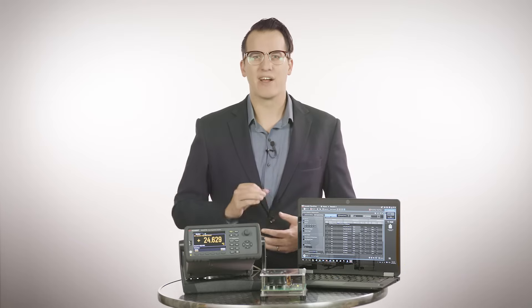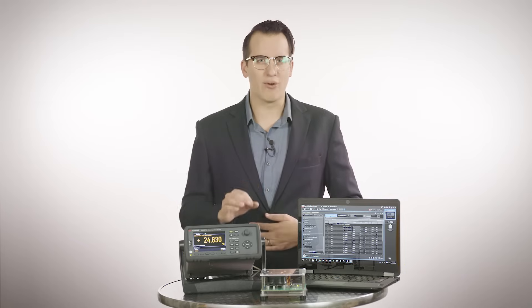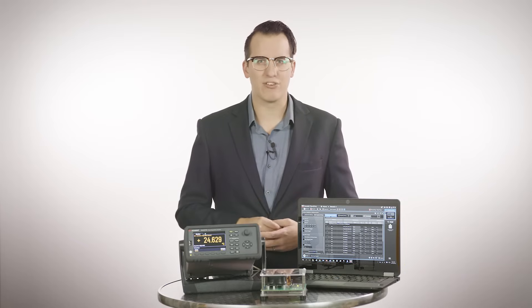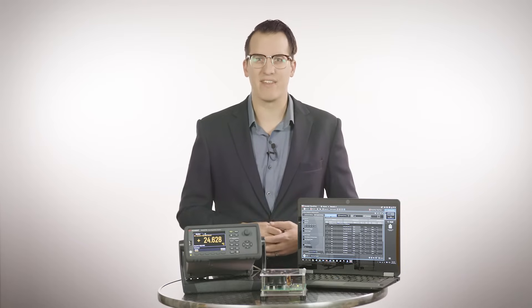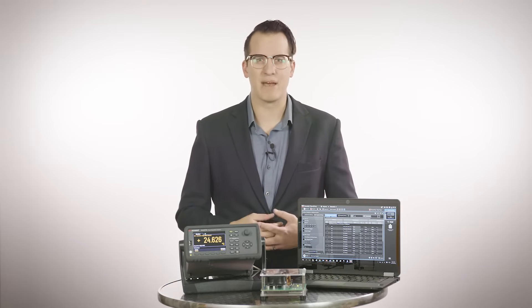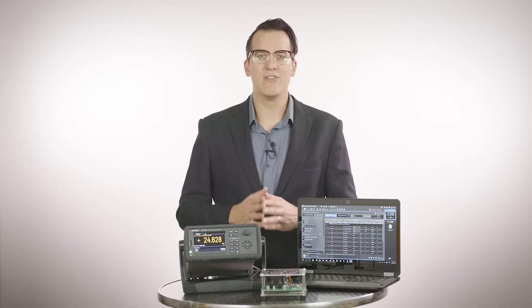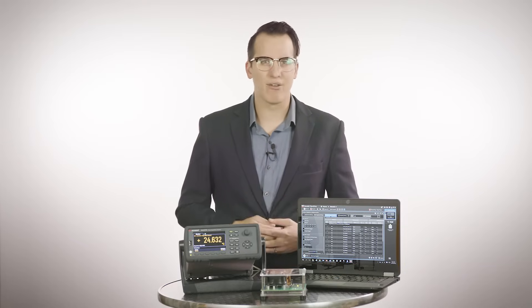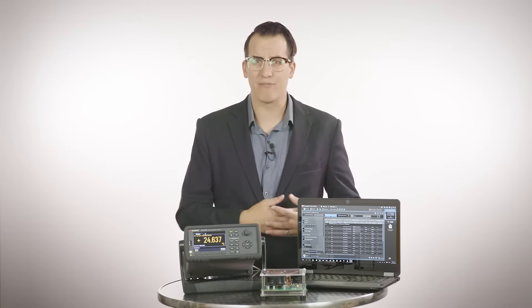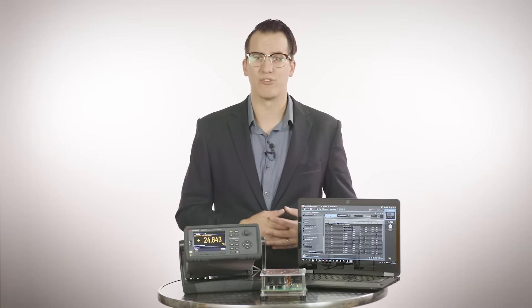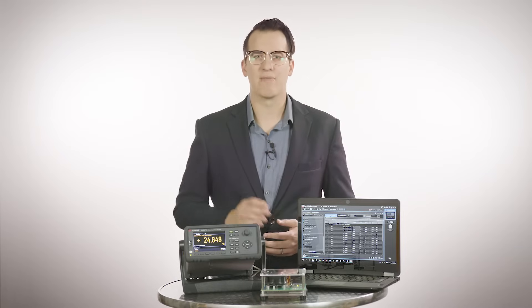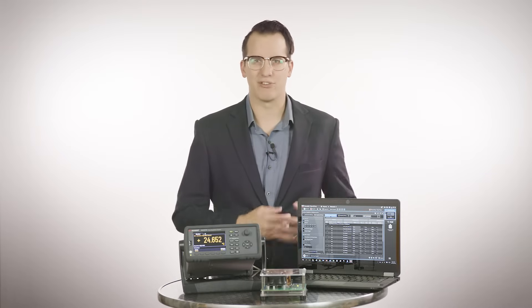The DAQ 970A also has up to 90% better accuracy for voltage, current, and resistance measurements. It comes with a new auto calibration feature, which compensates the internal DMM and the new DAQ M907A multi-function module for drifts caused by time and temperature changes.